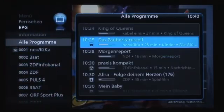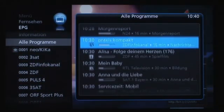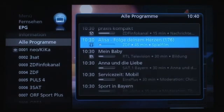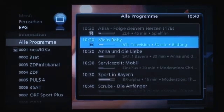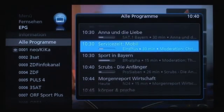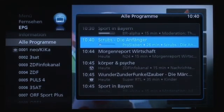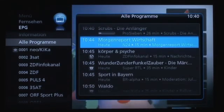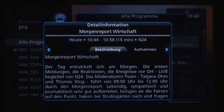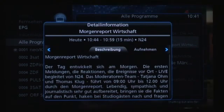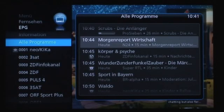This demo was created with the PC UI development tool Embedded Wizard and is running on an STMicro 7109 hardware. It is based on a typical TV application with program lists and, as you can see, an electronic program guide.